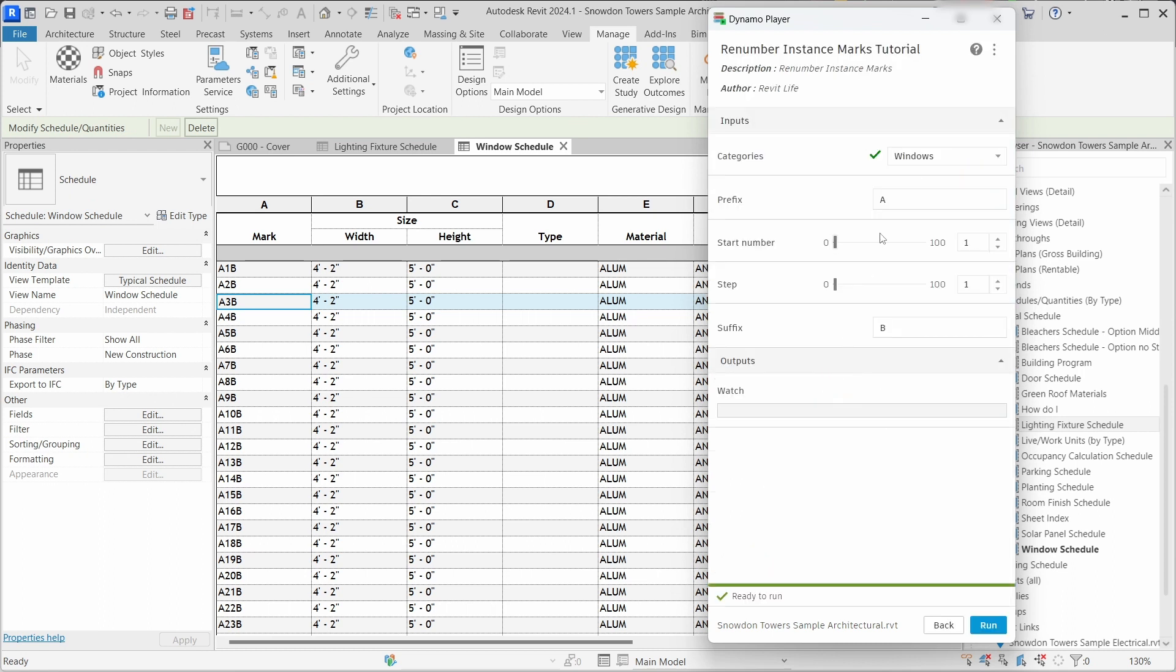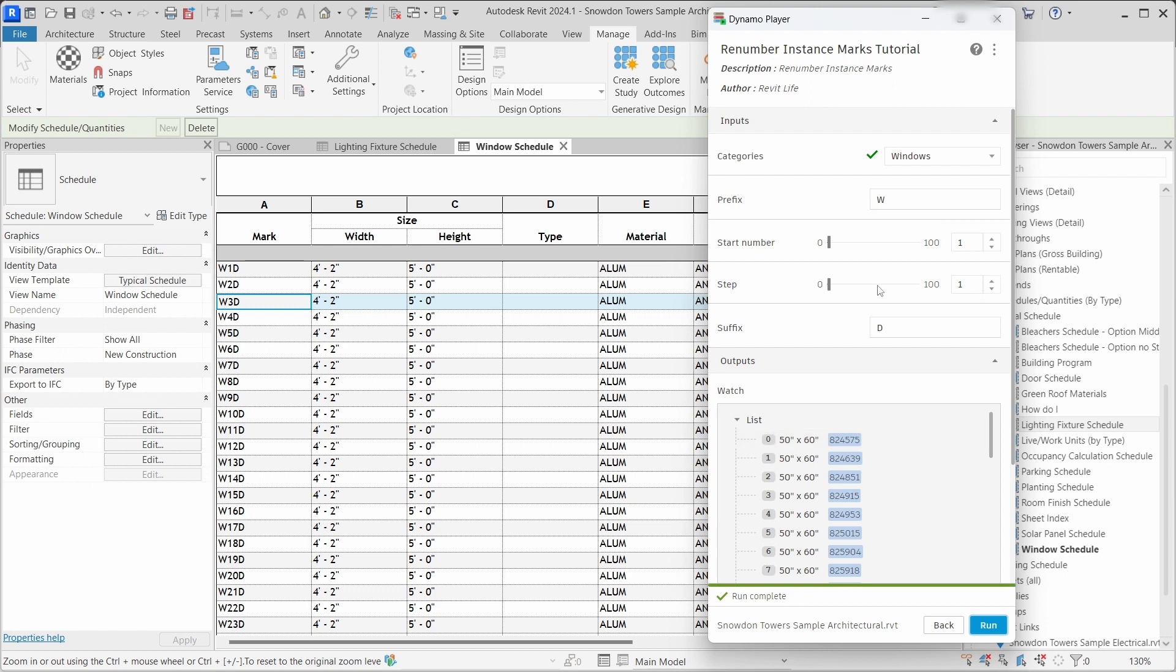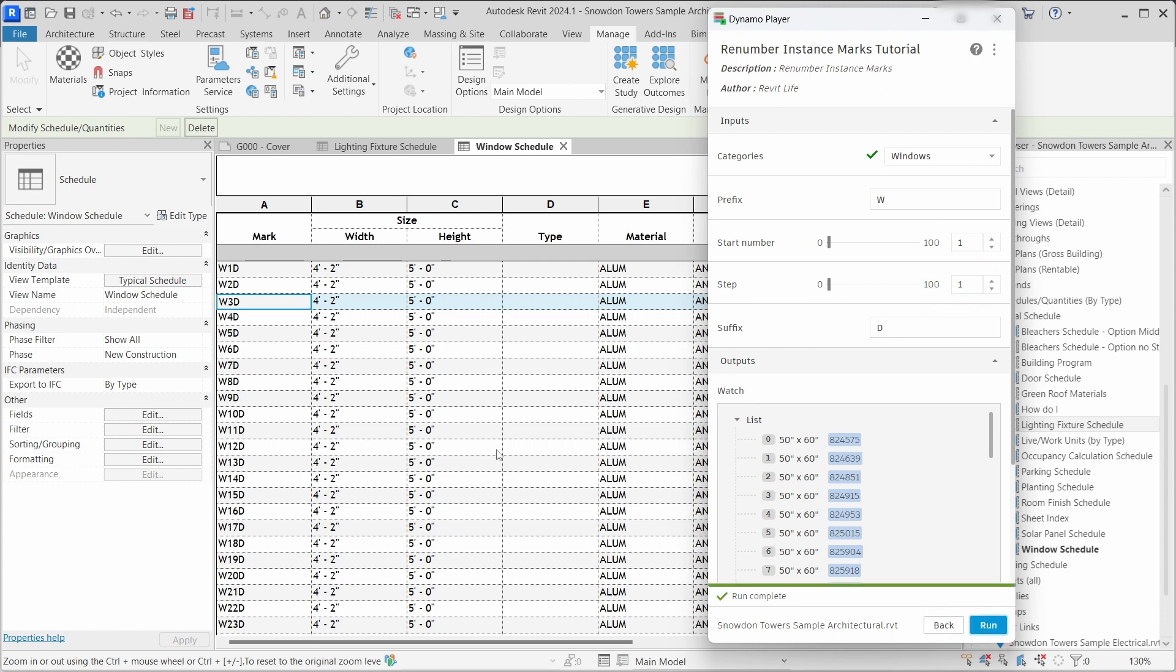Now you can see that this is a fully functioning Dynamo Player graph and you can run that and update all the instance values in your Revit project. I hope this tutorial helped and you learned something new. Have a great day and see you in the next video.